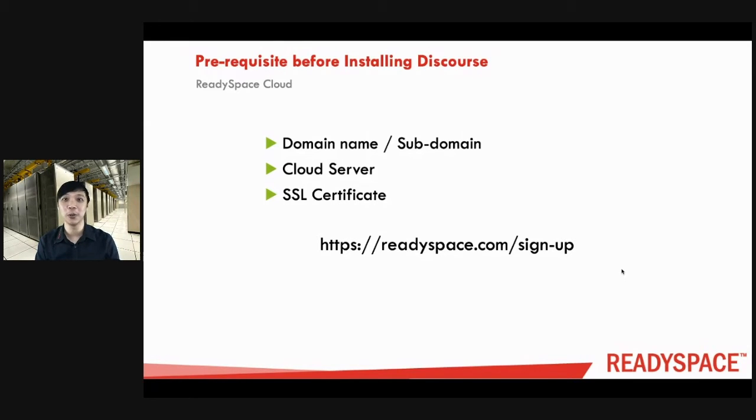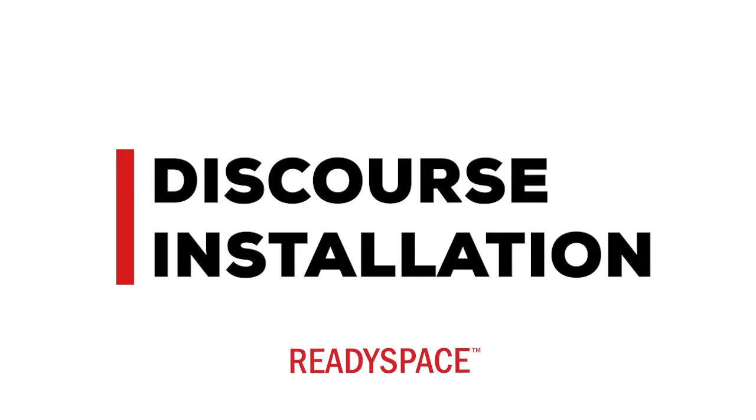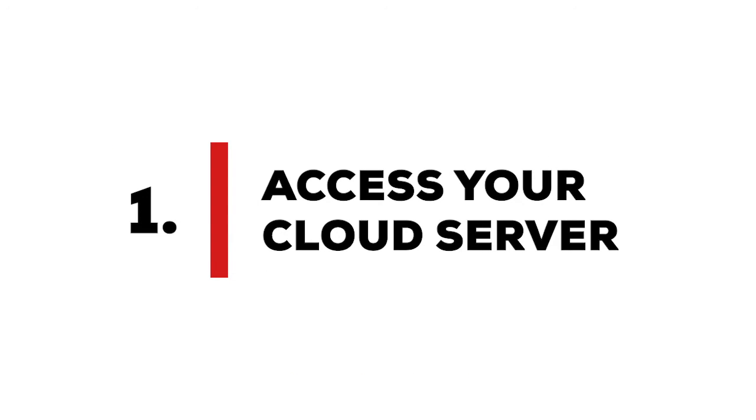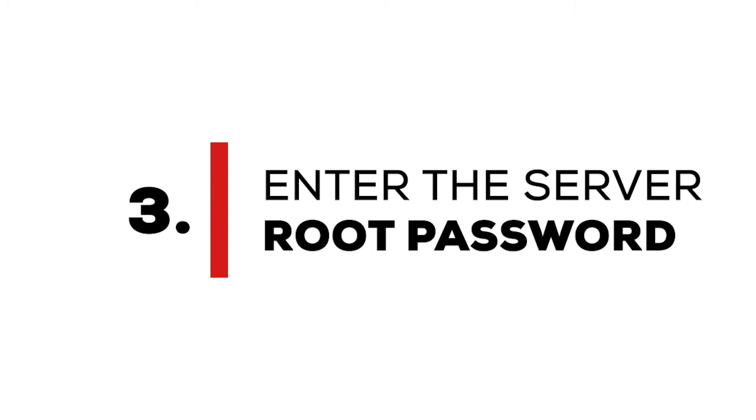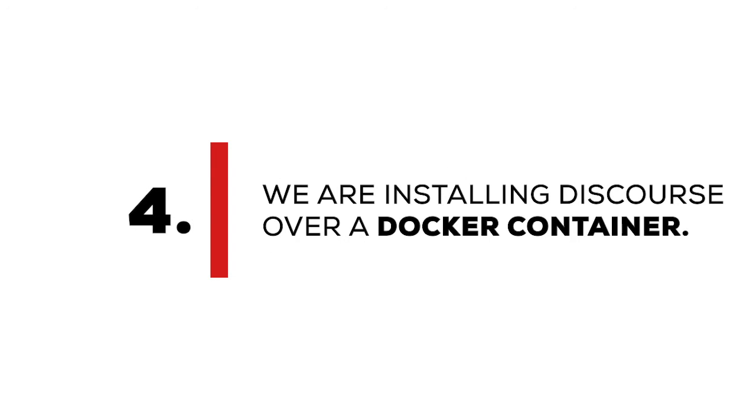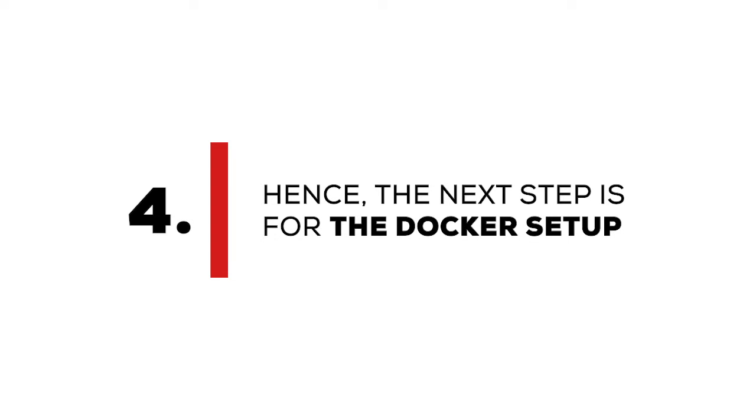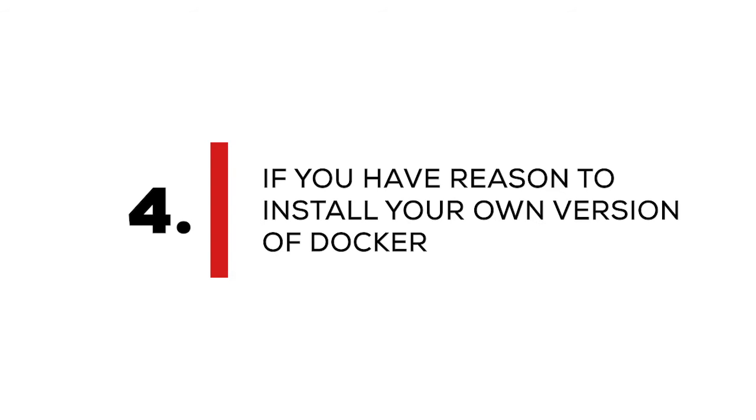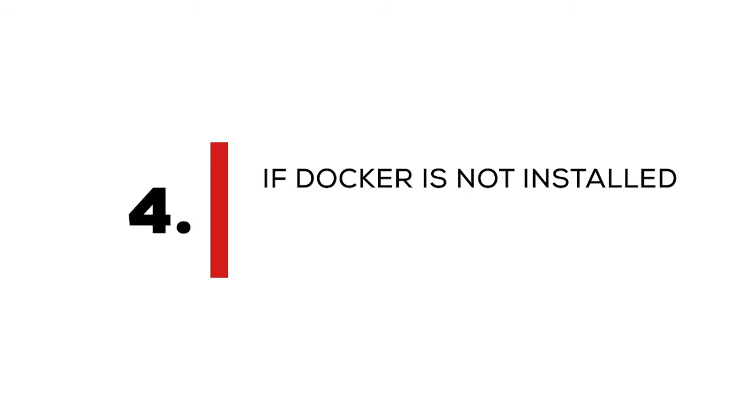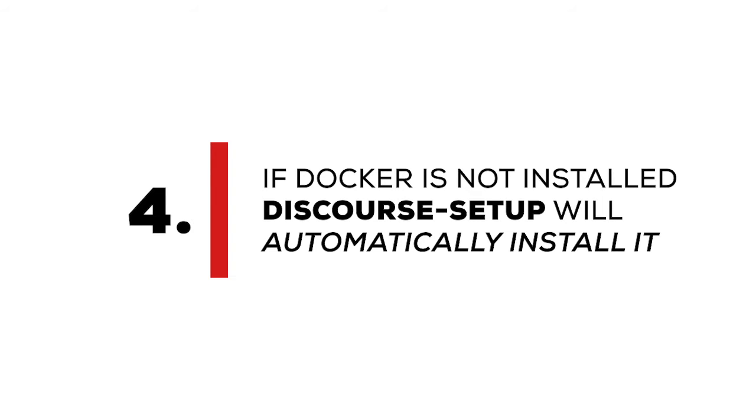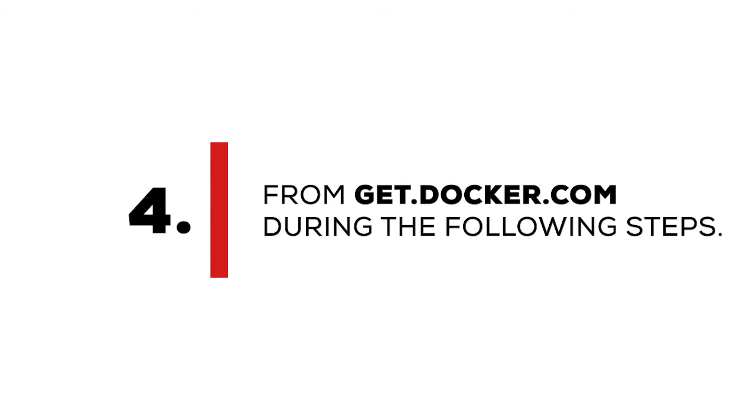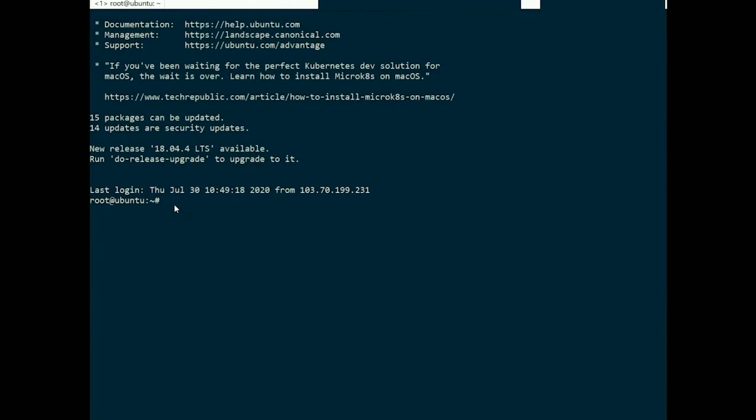Now let's get into step-by-step instructions on how to install Discourse. Access your cloud server, connect to your server via its IP using SSH or PuTTY on Windows. Enter the root password. We are installing Discourse over a Docker container, hence the next step is for the Docker setup. If you have reasons to install your own version of Docker, you may do so. If Docker is not installed, Discourse setup will automatically install it from get.docker.com during the following step.